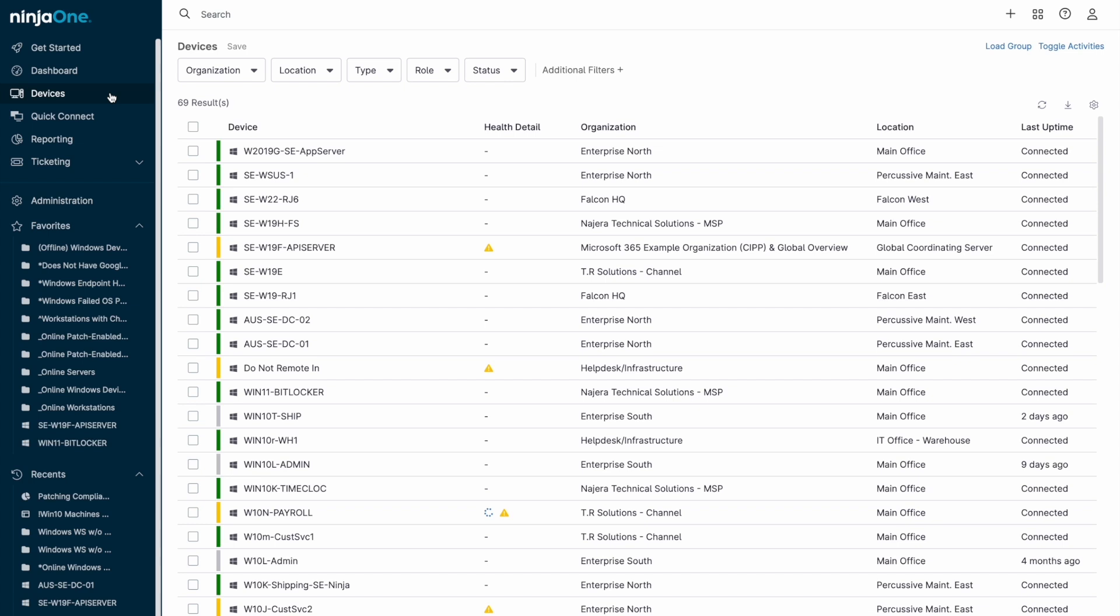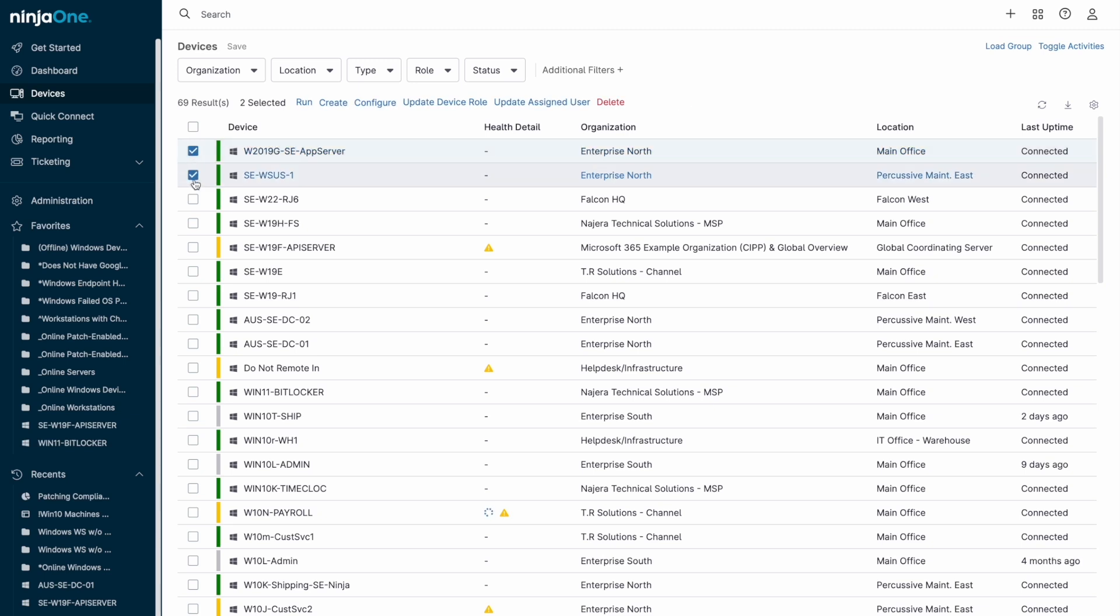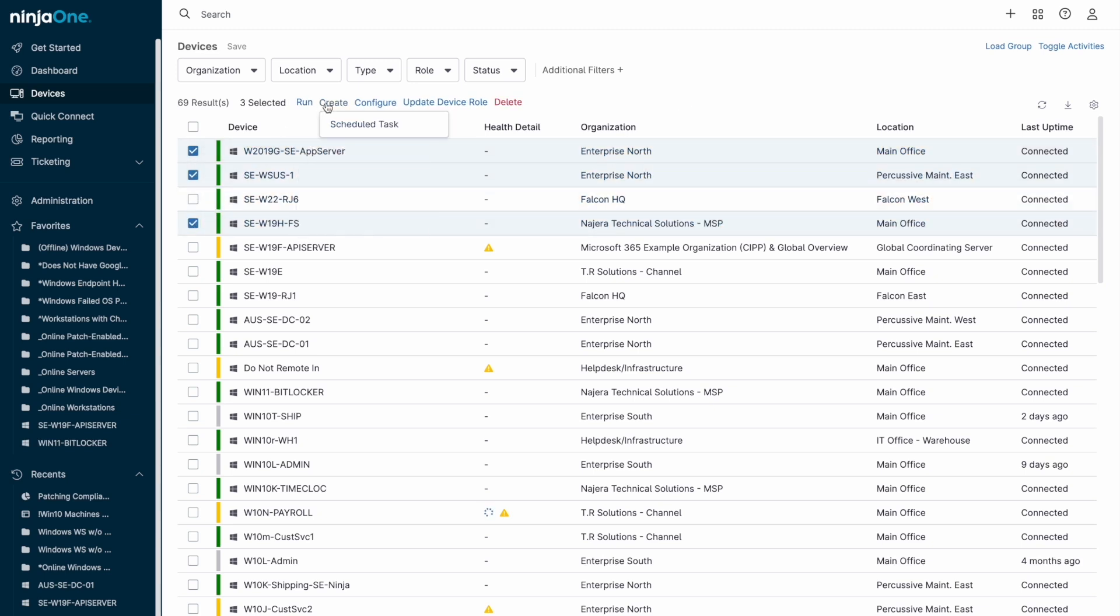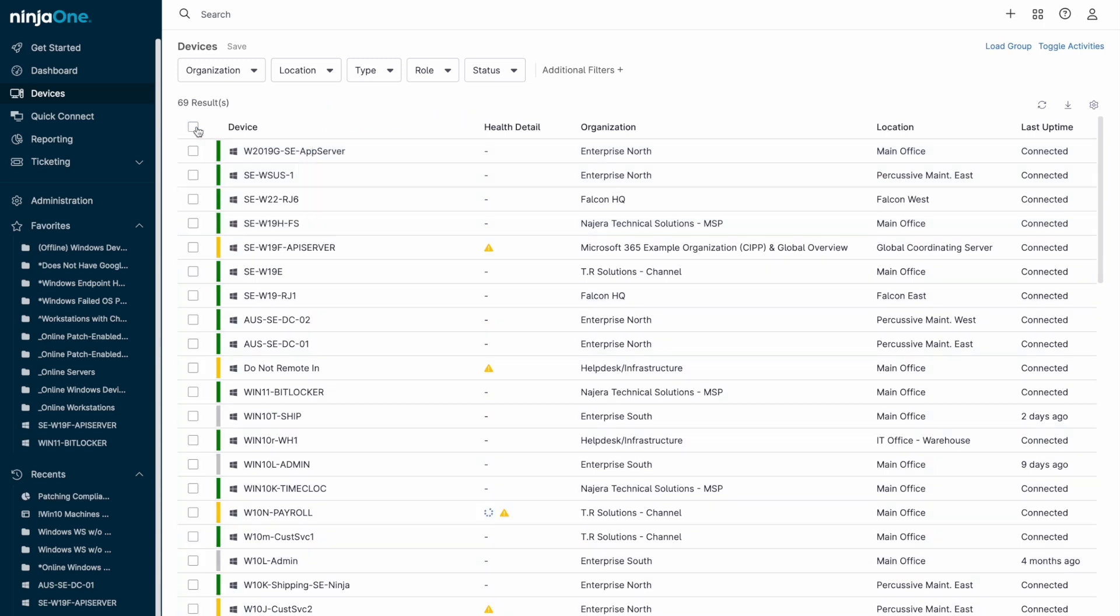Now that we've seen the individual device level, let's zoom out to the Devices menu, which is accessible via the left side nav bar. The Devices menu allows for bulk actions to be taken on groups of devices. You can select multiple machines and run automations, patch cycles, or additional configuration options like which policy is assigned to the device or a task that will run across all selected machines.